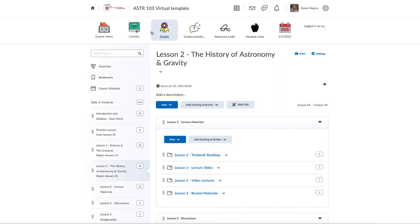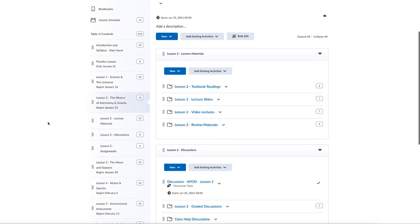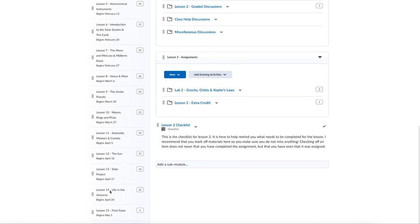Those are the two key buttons you need to use — Content and Grades. Other useful things include the email link if you wish to email me from within the class, and the notifications for announcements. Between those, they will guide you through the entire class. Each lesson will be exactly the same, so once you finish lesson one you'll move on to lesson two, and the structure stays exactly the same from lesson one through lesson fourteen.